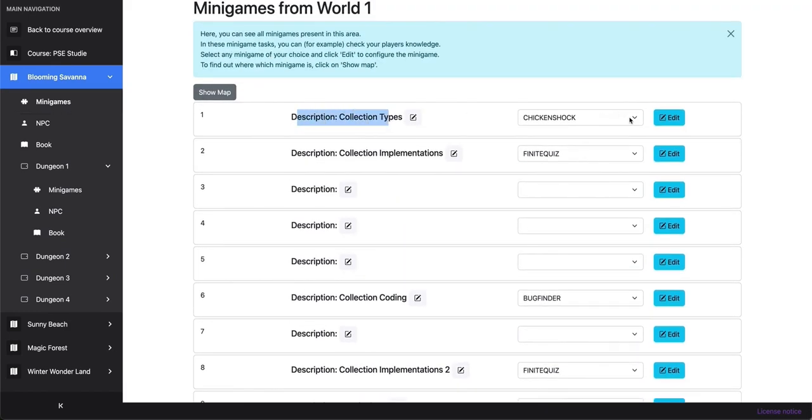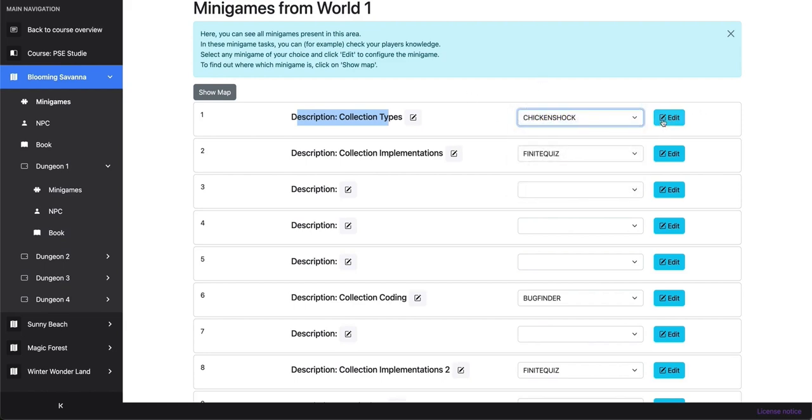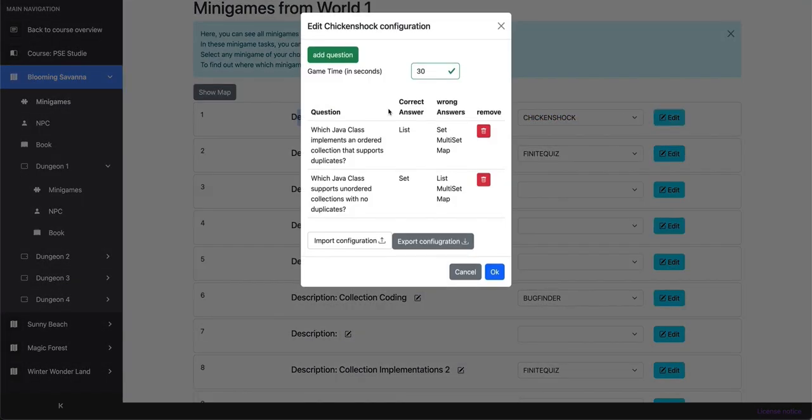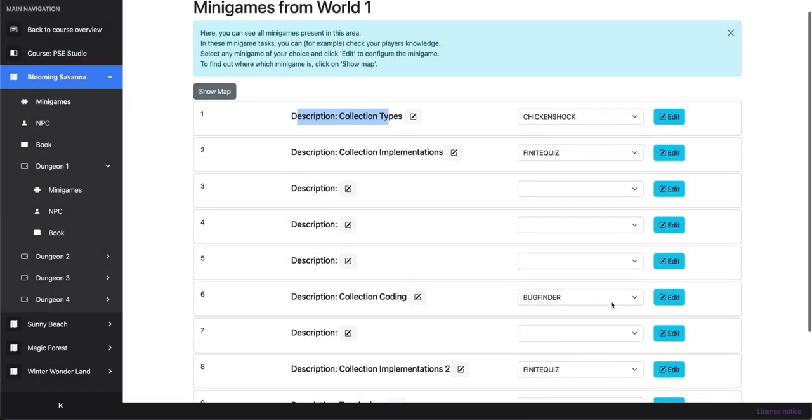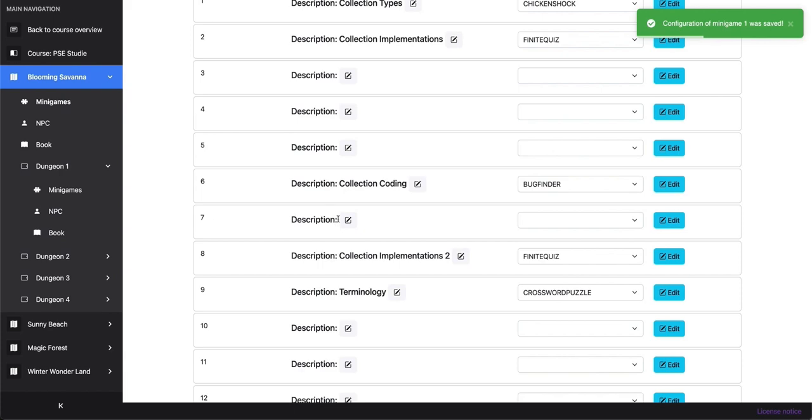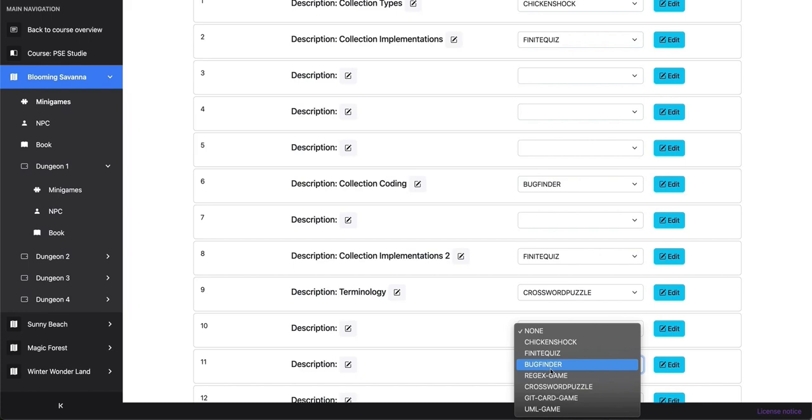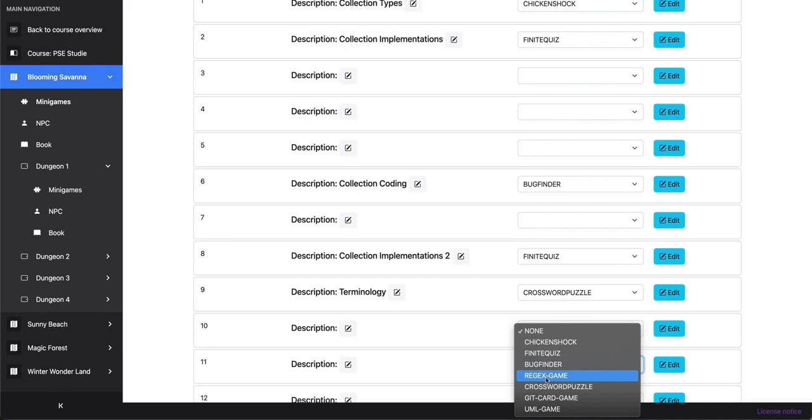We could also select here which minigame we want. And we can also edit the game by adding questions, import configurations, export configurations, update the time, add a new question, and stuff like that. So basically, if we want to add a new minigame, then we, for example, let's select 11. We want to create another Chicken Shock game for us. As you can see in the list we provide in Gameify, it's right now in a work in progress status, but we will also provide fully implemented ones for RegEx game, GitCard game, and we plan to integrate a UML game.